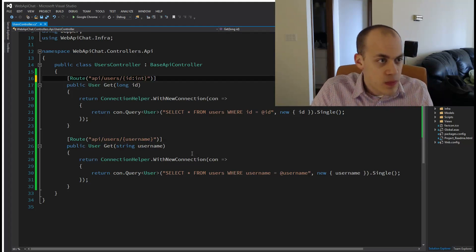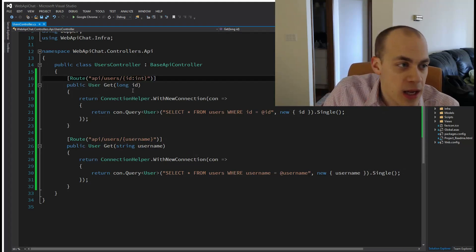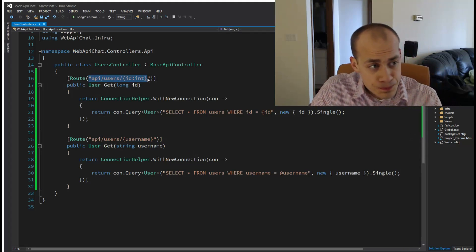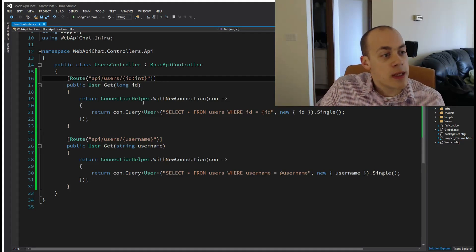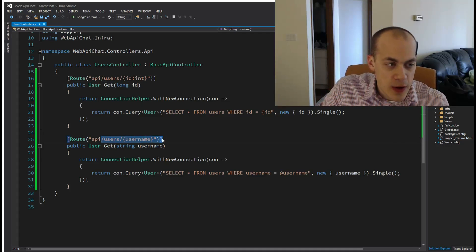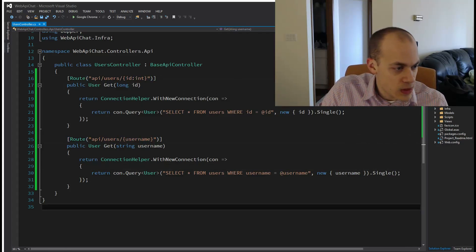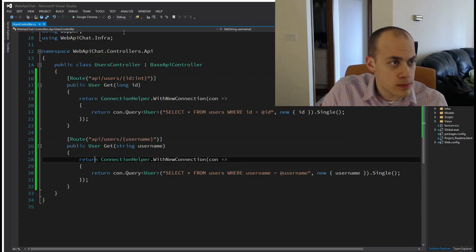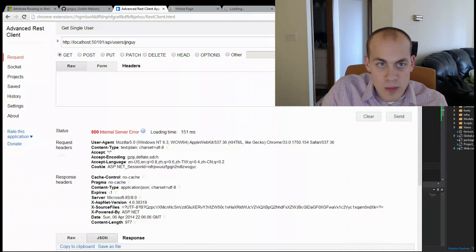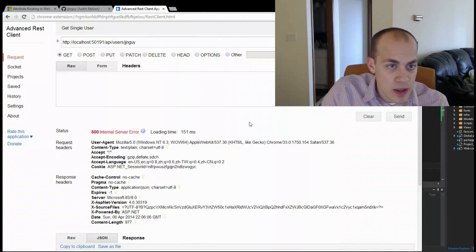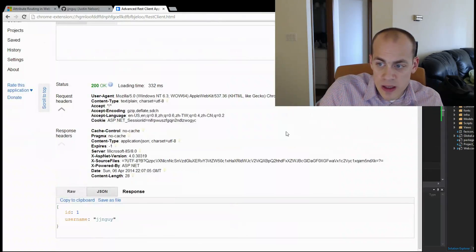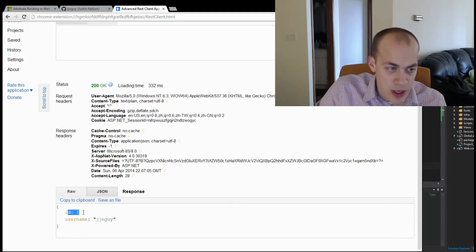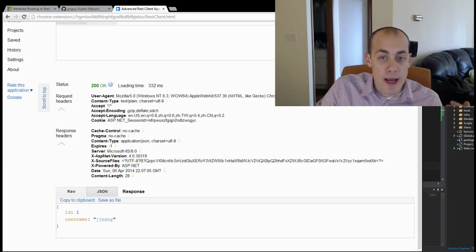What we can do is add a type filter. Now this says that in order to match this pattern, the type has to be an int, and this one here will then fall through if it doesn't match. Let's try again - send. There we go, so we get the same result: user ID one and username JJNGuy.